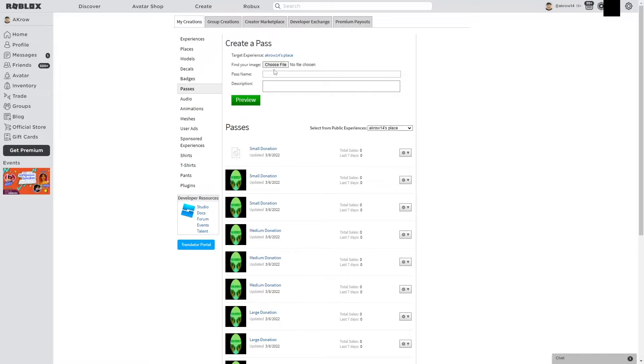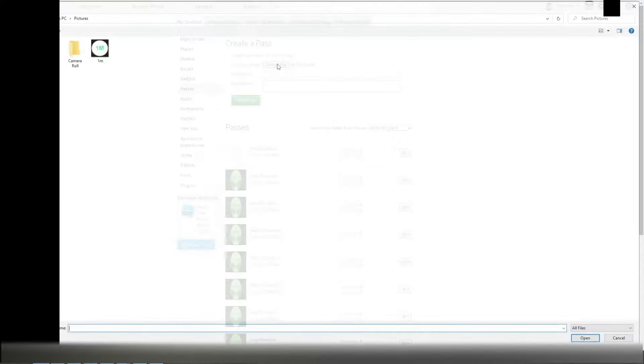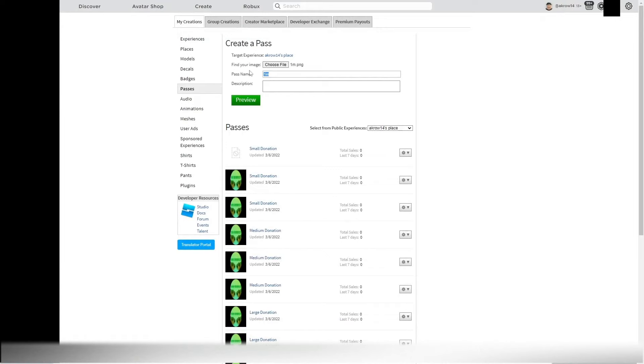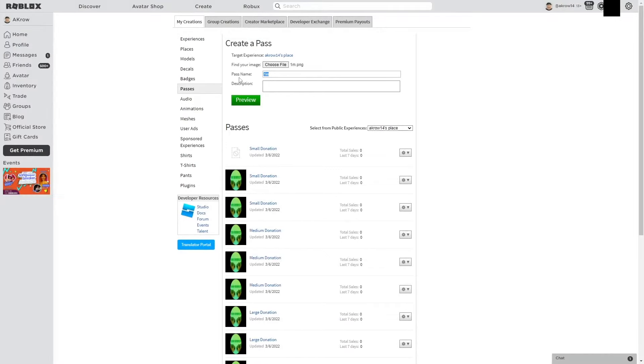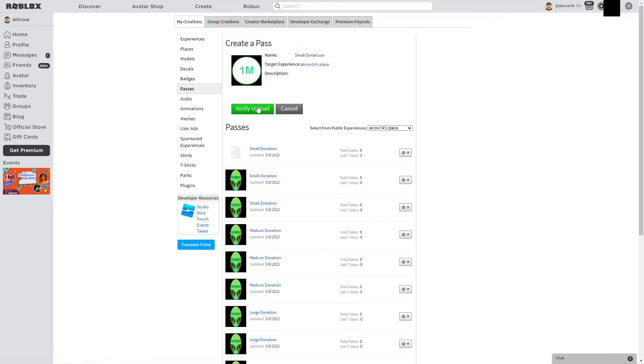Then you're going to click Choose File up here and choose a picture for the game pass that you want to have it displayed as. Then you just want to name it—you can name it whatever. I'm just going to name this Small Donation. Then all you have to do is click Preview, Verify Upload.